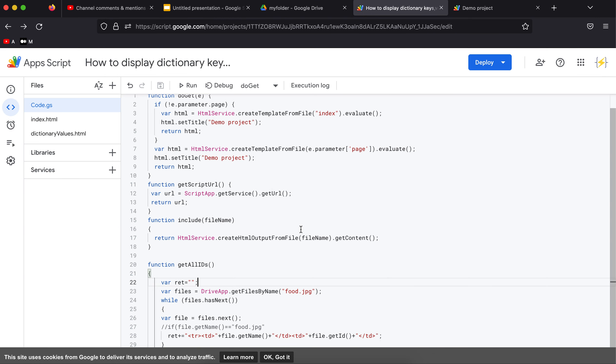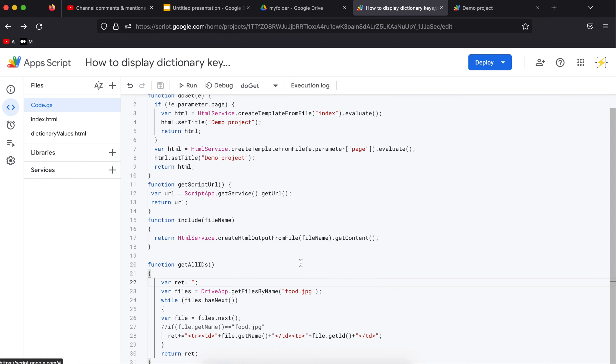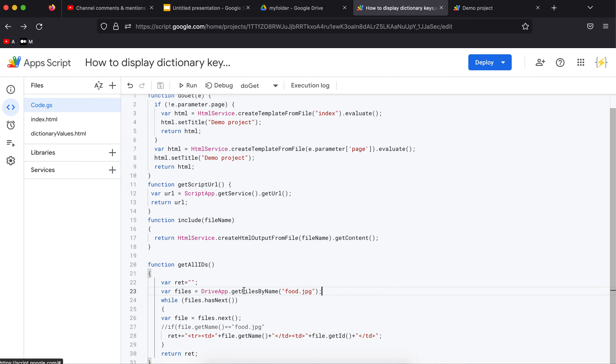So the code that I have for this is, I have this function where I have hardcoded the file name that I'm looking for. So I'm using this drive app.getFilesByName and I will get this array of files and I'm going through all of them and add them to this string that I will use as a return.